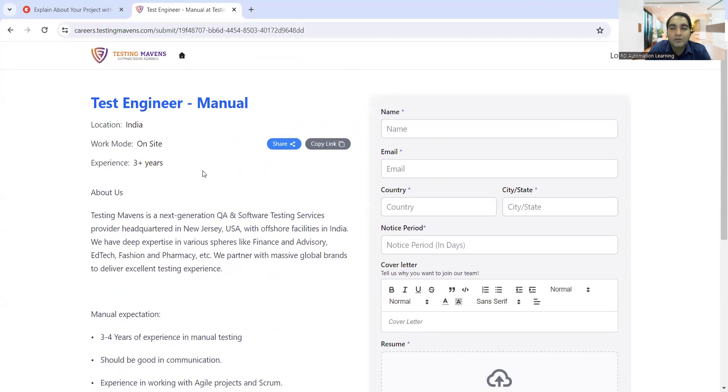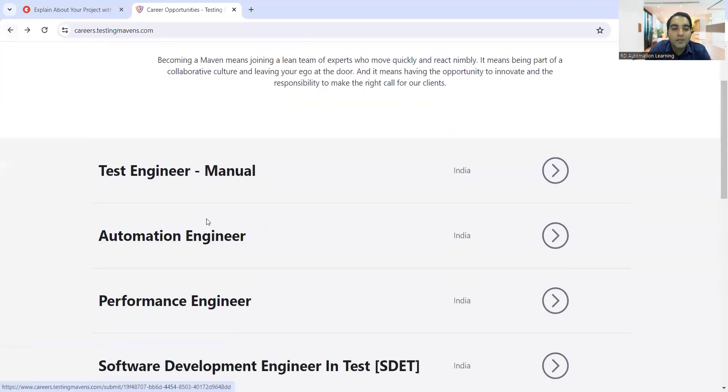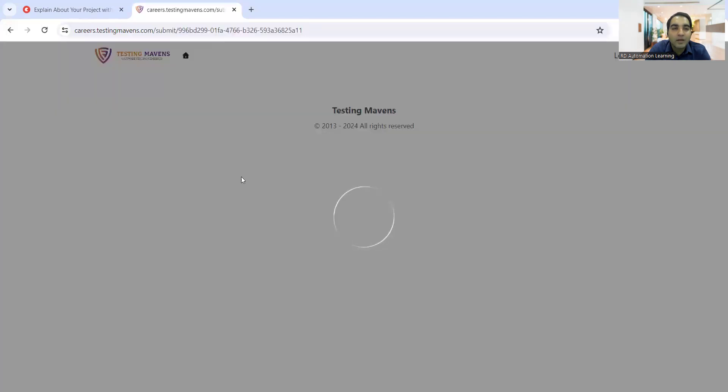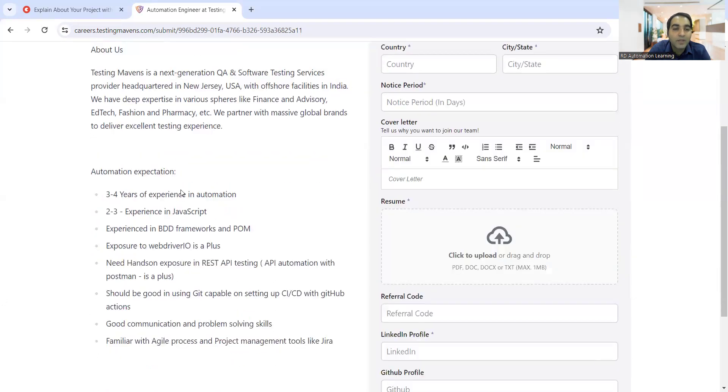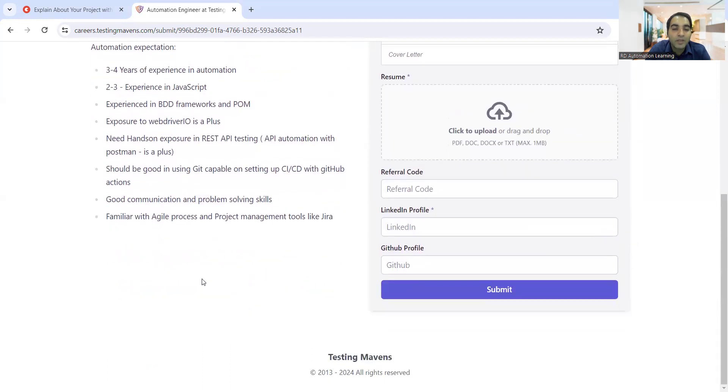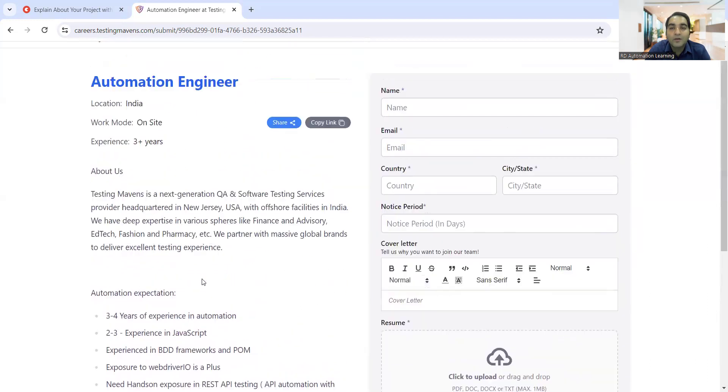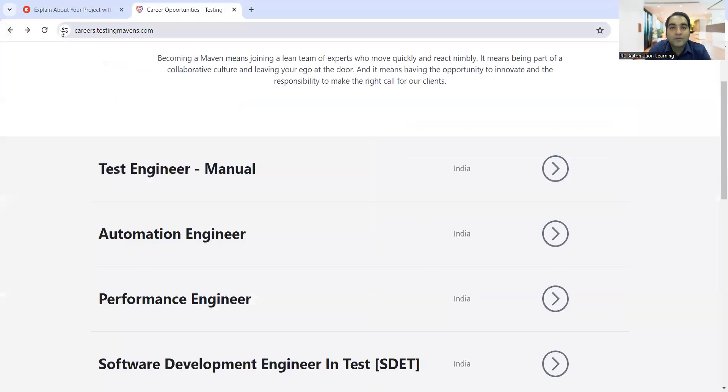This is a job opportunity for Testing Mavens. Similarly, you have automation engineers. They are looking for automation engineers again with three plus years of experience and they want someone who is experienced in BDD frameworks and POM, page object model design pattern.